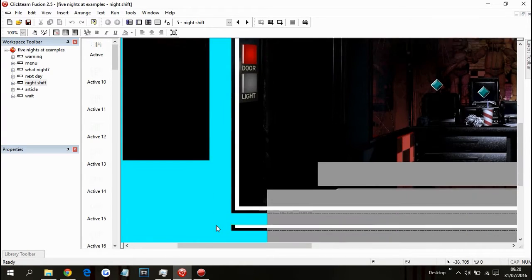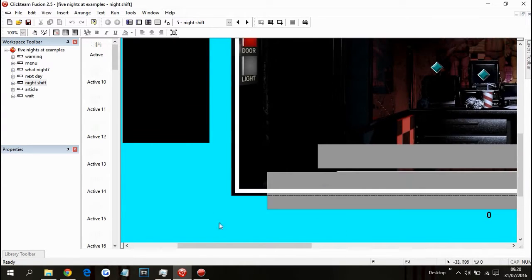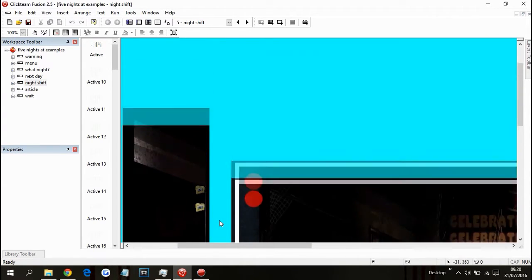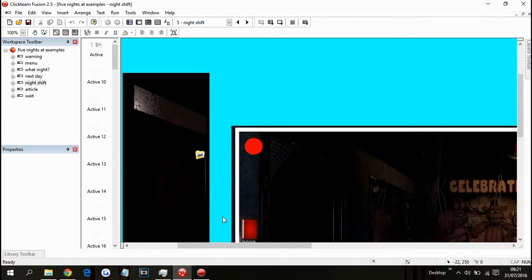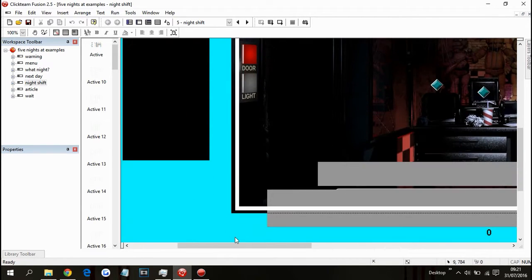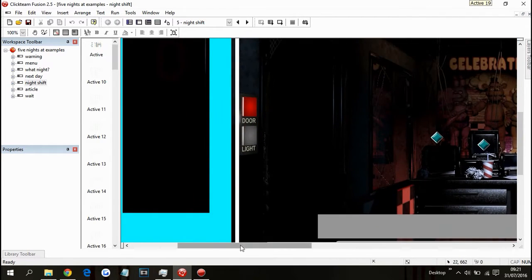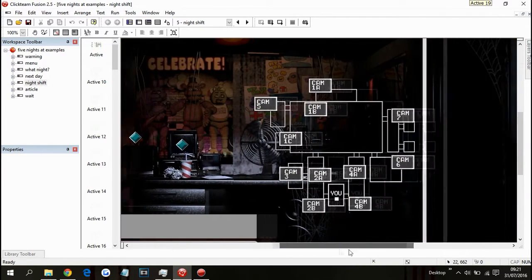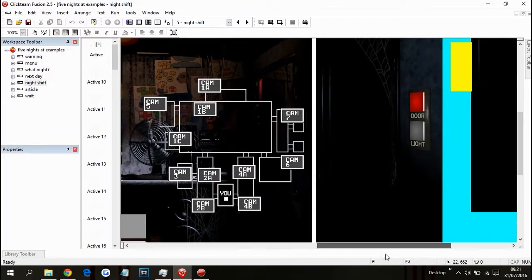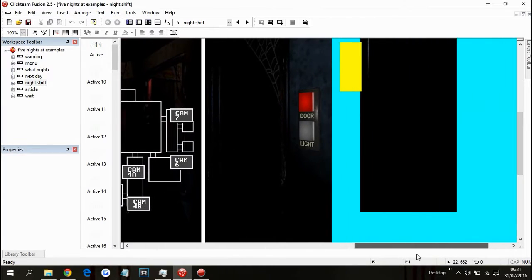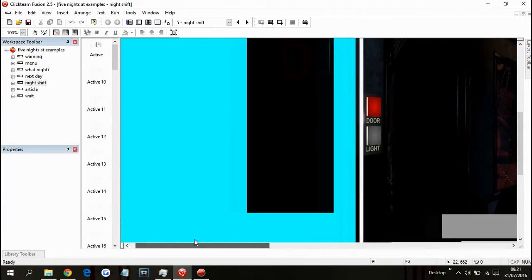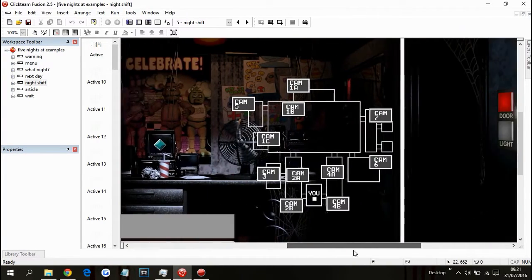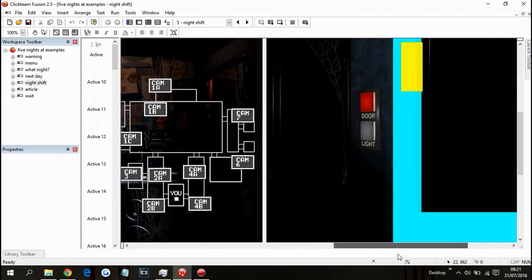a FNAF fangame part 9, I am so sorry to disappoint you. This is not going to be part 9. As you can see, we are back on the actual tutorial game thing itself.